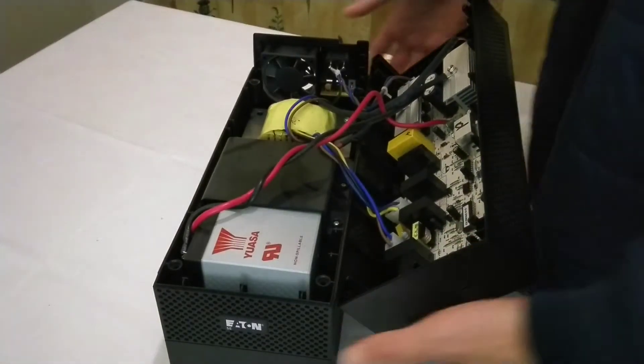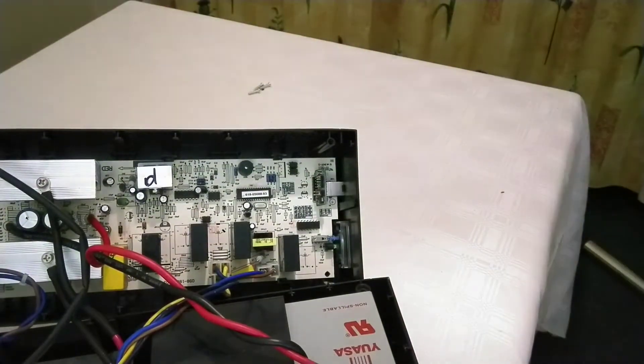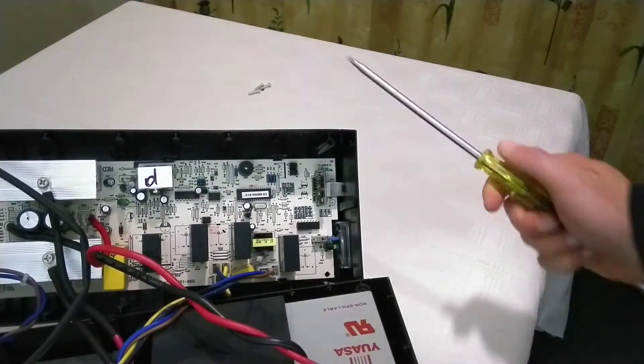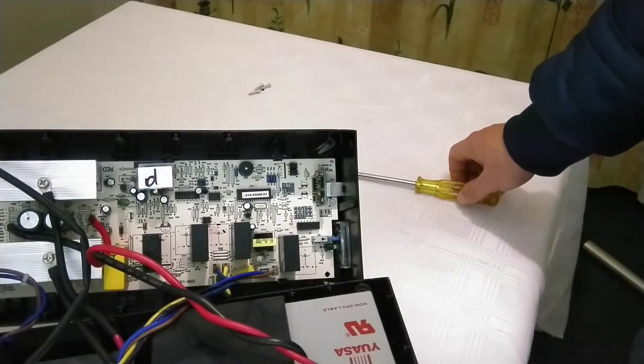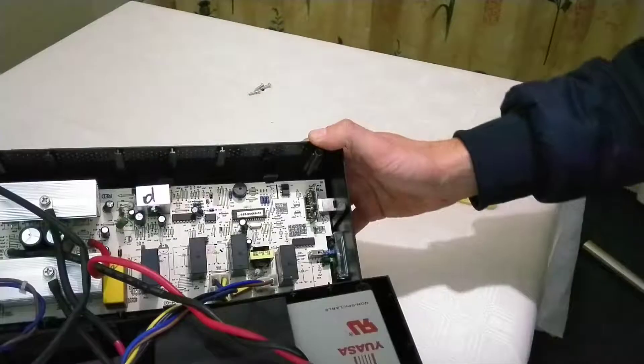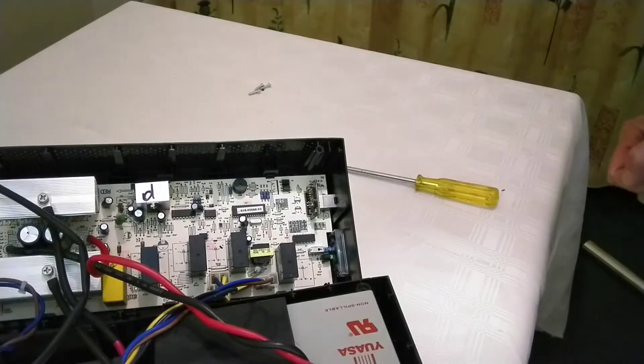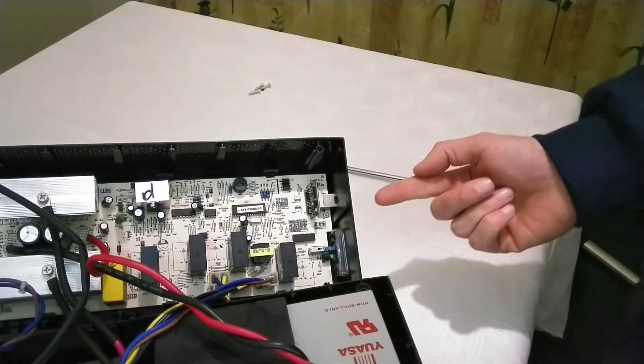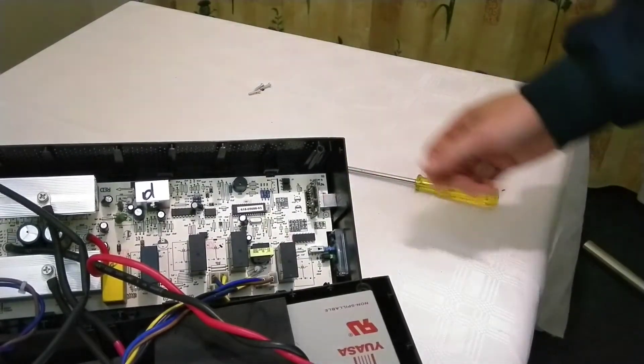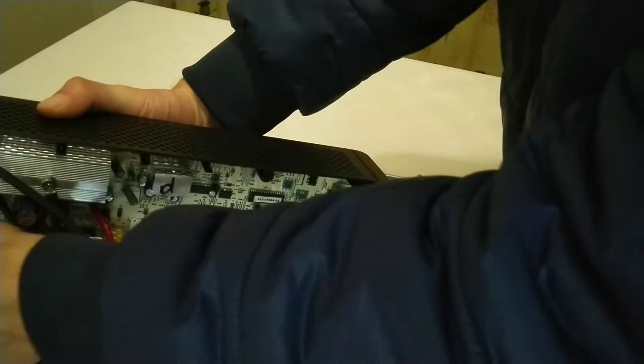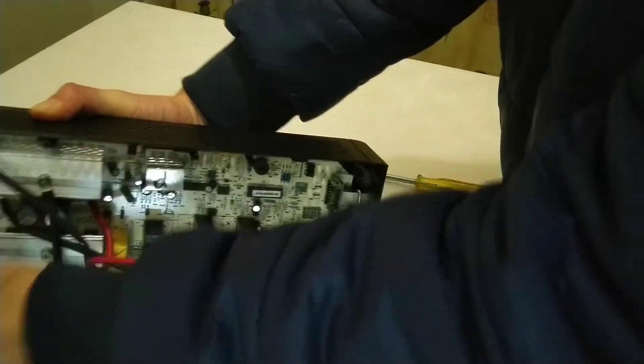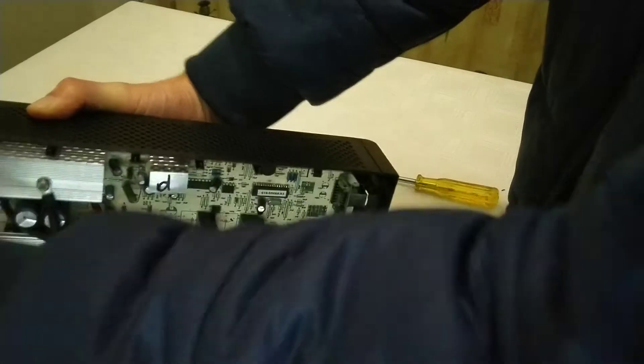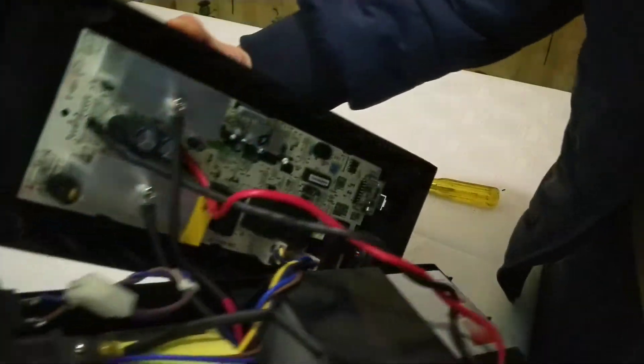Uh-huh. That might just be our little beeper right there. I don't really see anything else that could be a beeper. It's labelled BZ01, Buzzer01. Irritating little thing that it is. It's getting easier.